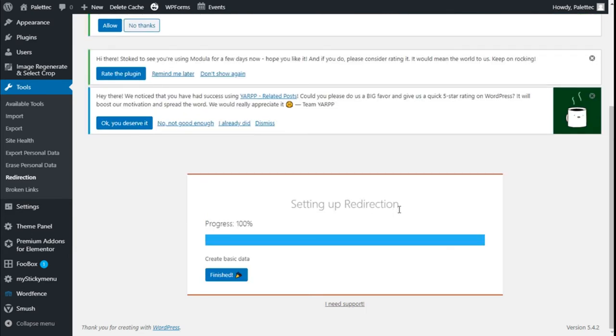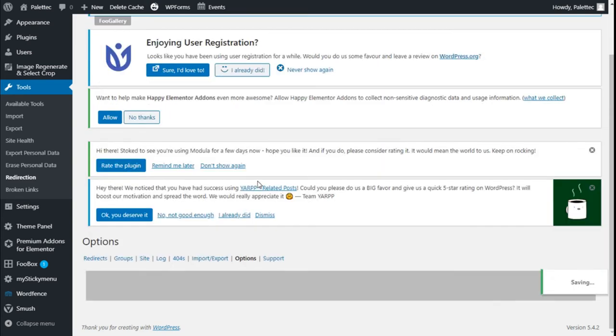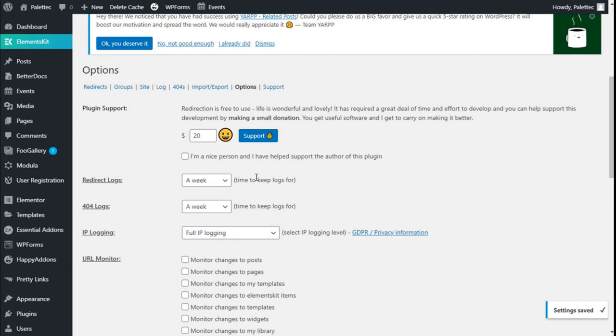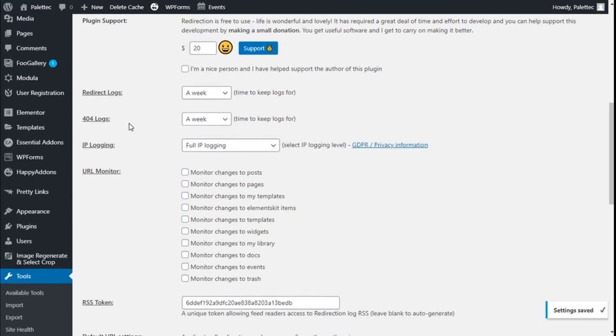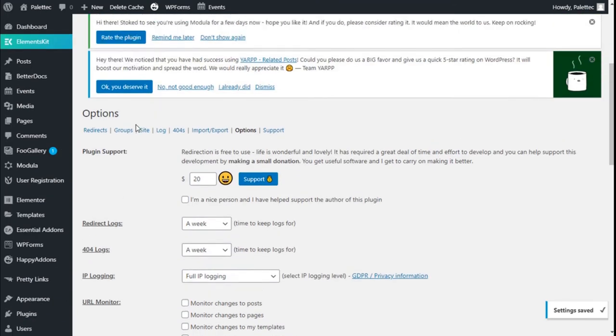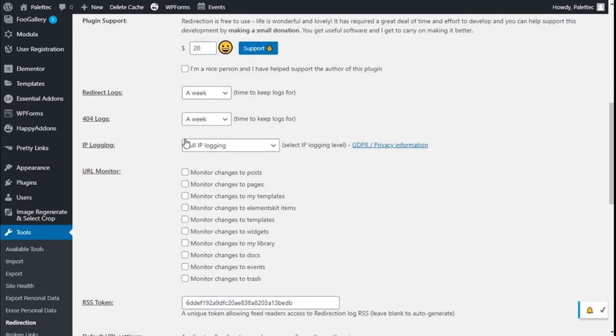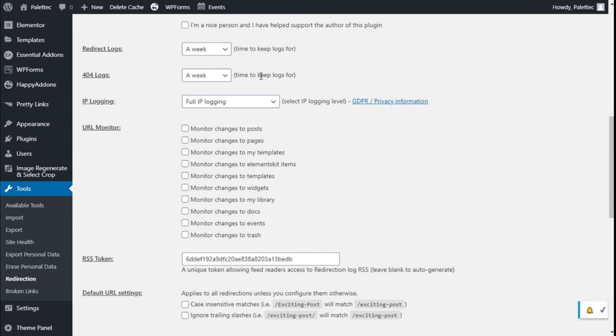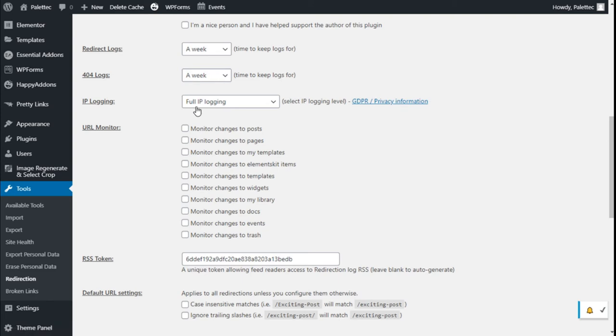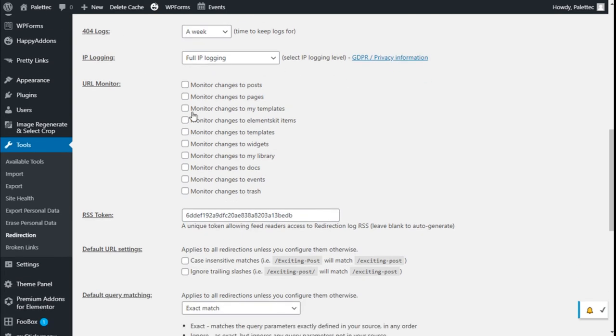We have finished creating all basic data. We have some options here. We can set redirect logs to expire after a week, once a week, and for the 404s as well. We can use IP logging, full IP logging, and URL monitoring.